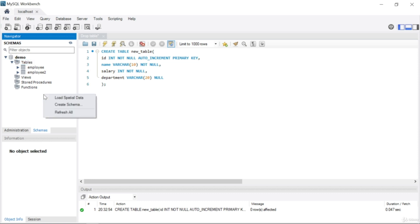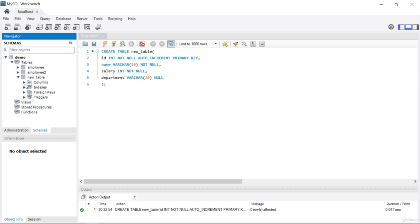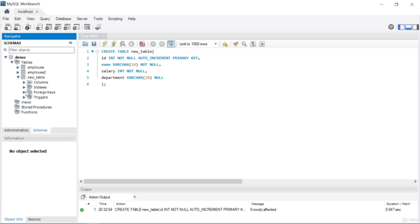Right-click and select Refresh All. You can see new_table is now listed. Clicking on it you can see the columns: id, name, salary, and department, along with an index. In this lecture we'll work with just these columns and focus on dropping them.